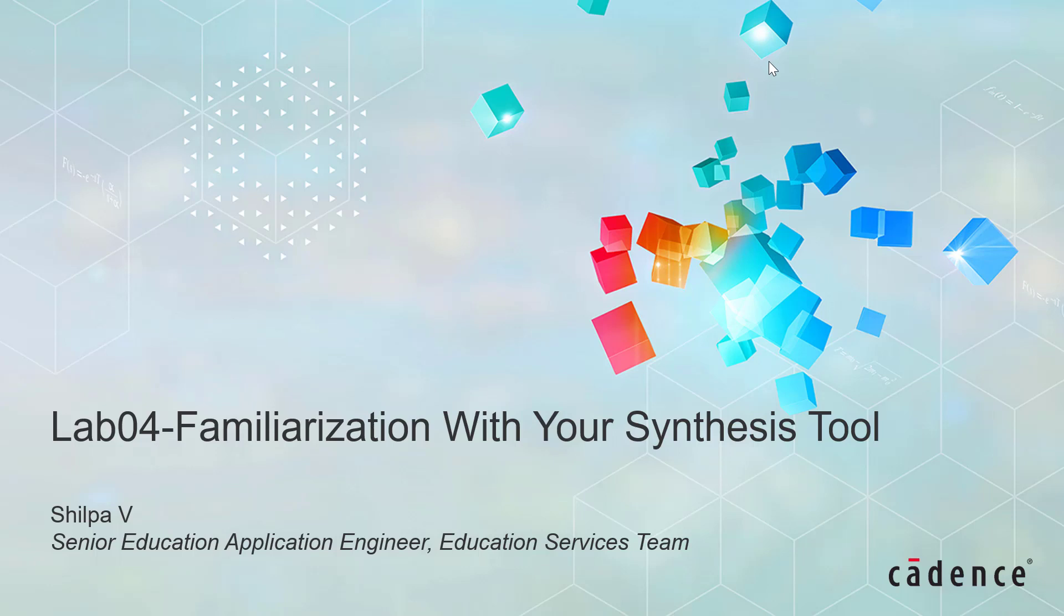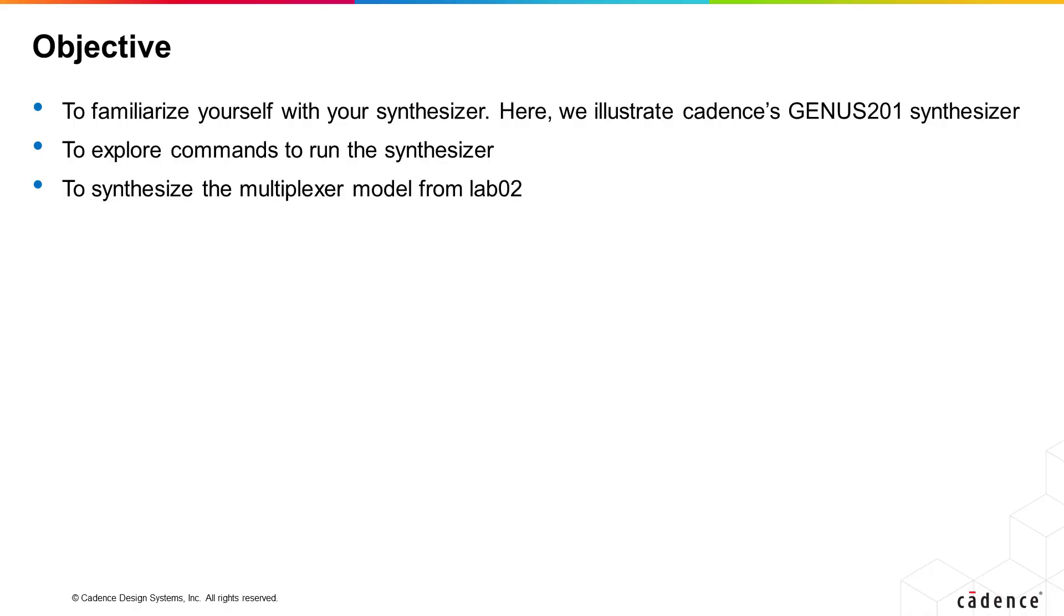Lab 4 – Familiarization with your synthesis tool. The goal of the lab exercise is to synthesize the multiplexer design of lab 1 and inspect the gate level design which is produced.